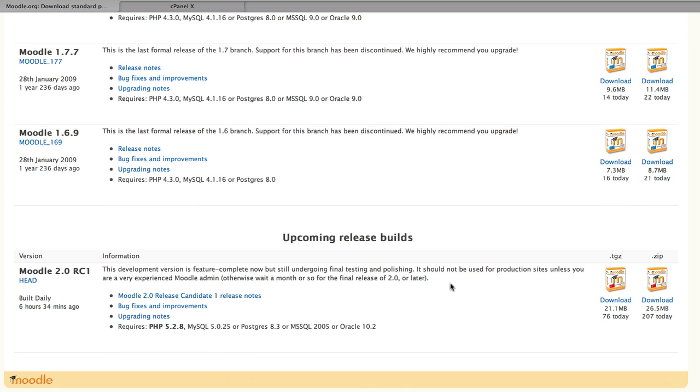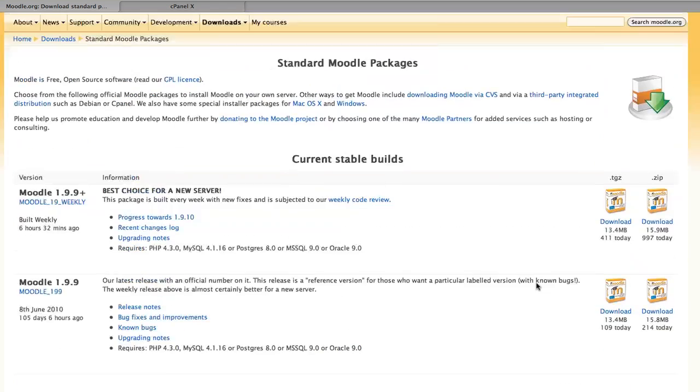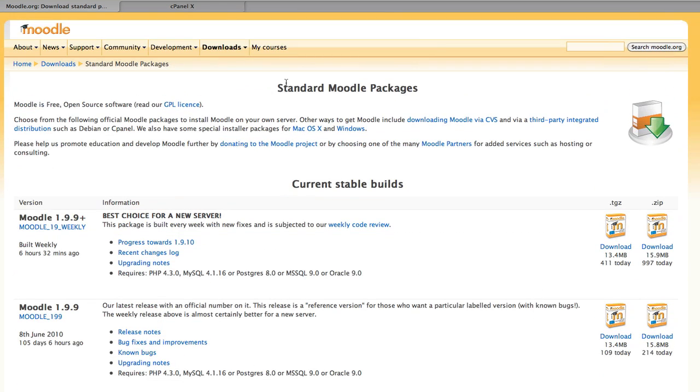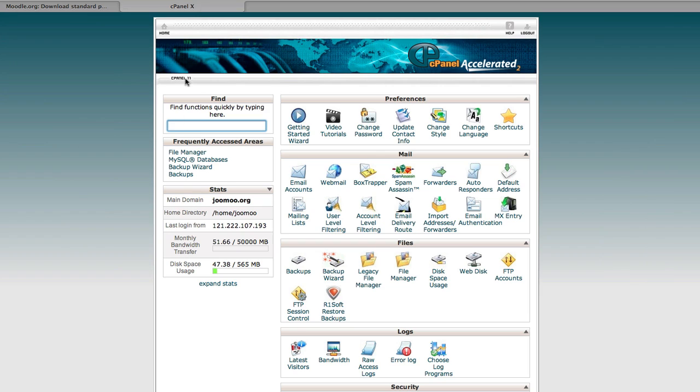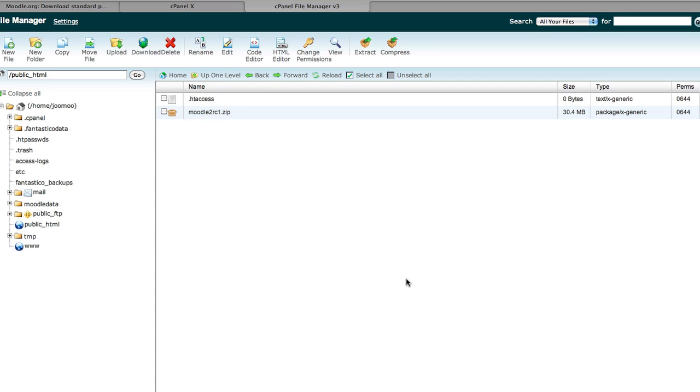Anyhow, we've downloaded our preferred flavor. You would need to do the same and then upload it to your web space. So in our case, we're using control panel and it would be a matter of uploading your chosen Moodle build to the public HTML or the web root or the htdocs area of your chosen domain.